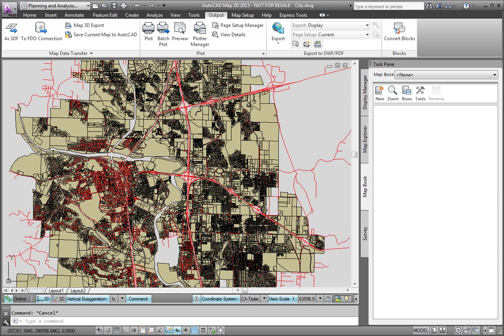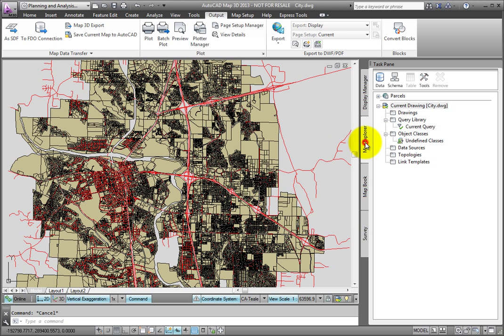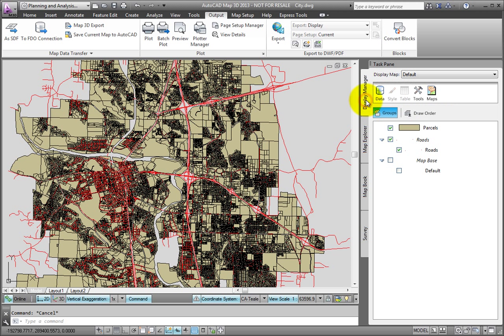This drawing is a map of parcels and roads. The parcels are features from a connected SDF file, and the roads are just standard AutoCAD objects. You can set up your map books to make use of connected features, native AutoCAD objects, or any combination of the two.